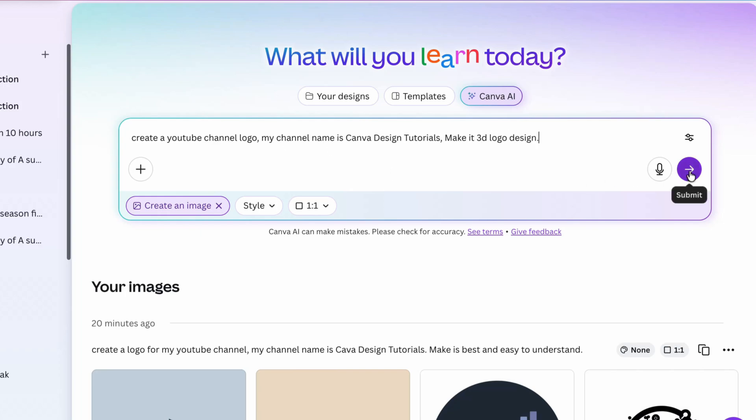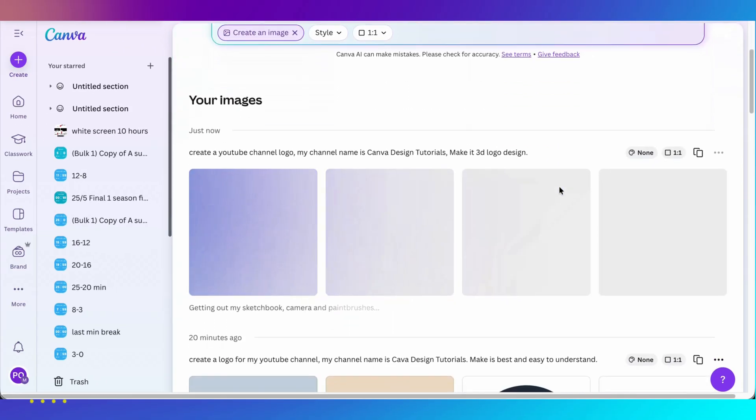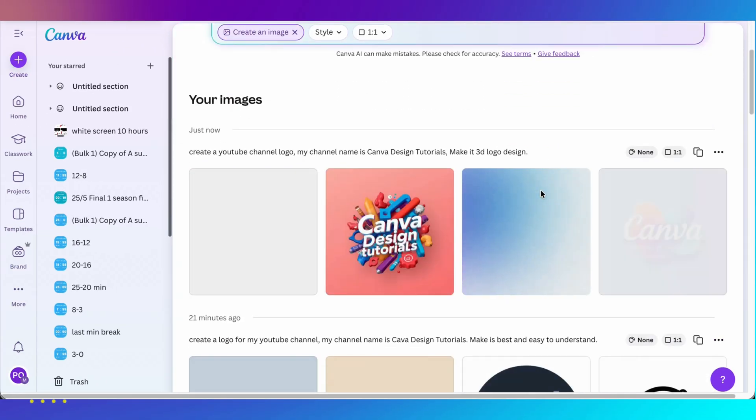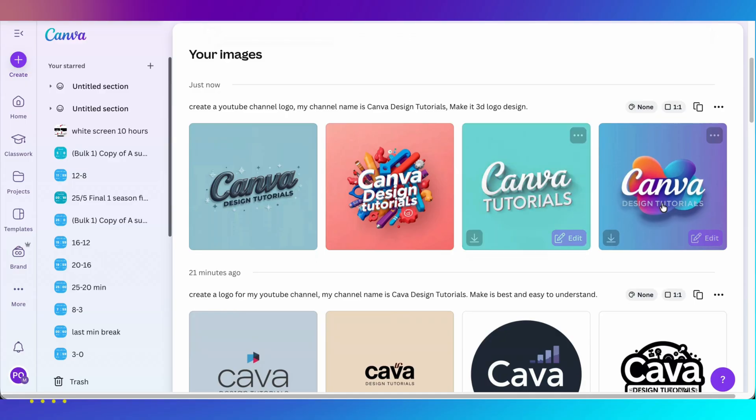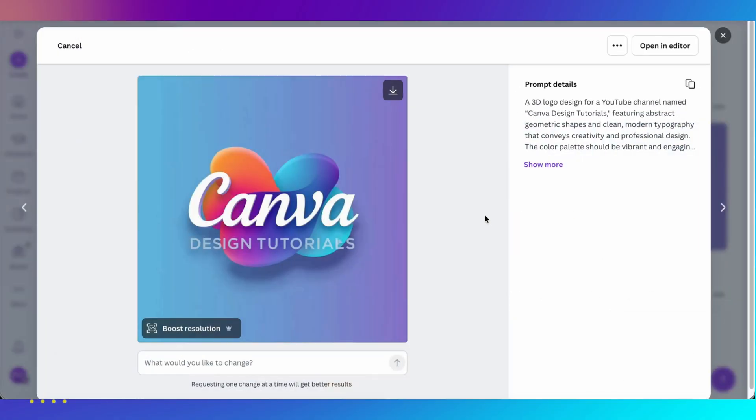It will take a few seconds for Canva AI to create the logo for you. Our logos are ready. You can check each one individually. This one looks cool to me.